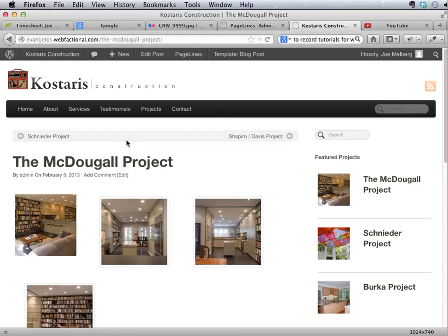Alright, well I think that wraps up everything you need to know about how to edit the slideshows that this site is running here, costarisconstruction.com. And good luck and happy hunting.